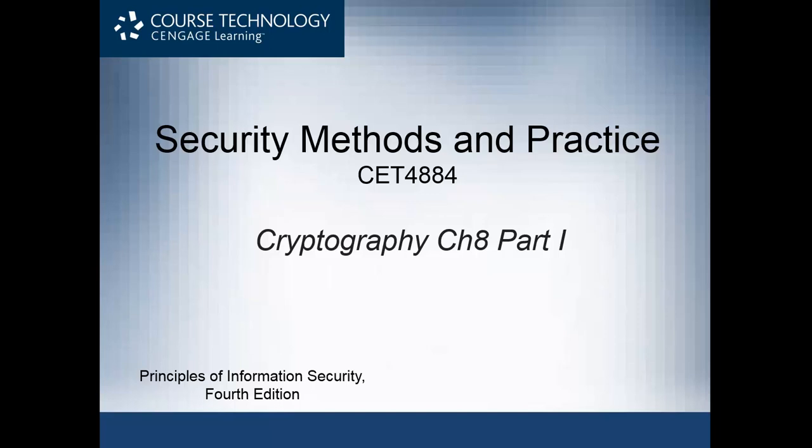Hello and welcome to CAT 4884 Security Methods and Practice. In this session we will discuss the process of encryption and define some important key terms. We will identify and discuss common approaches to cryptography, including the purpose of using cryptography and encryption as a technology to provide a sophisticated approach to security.